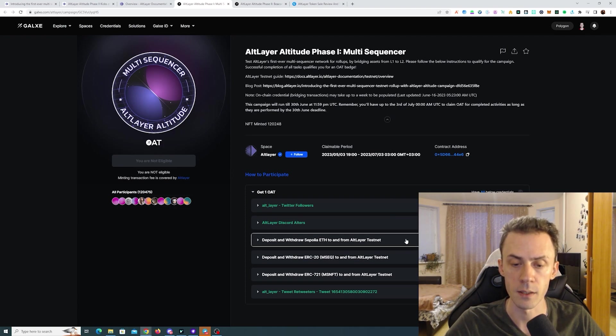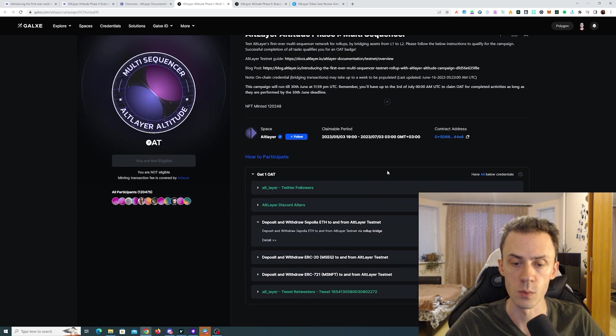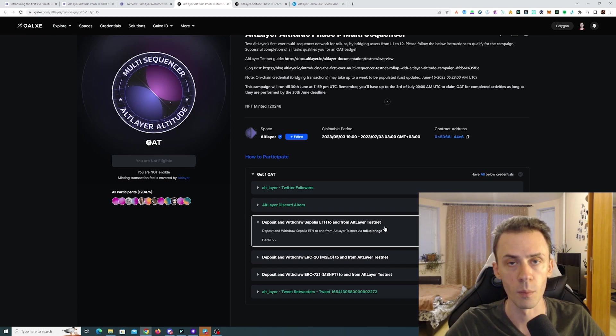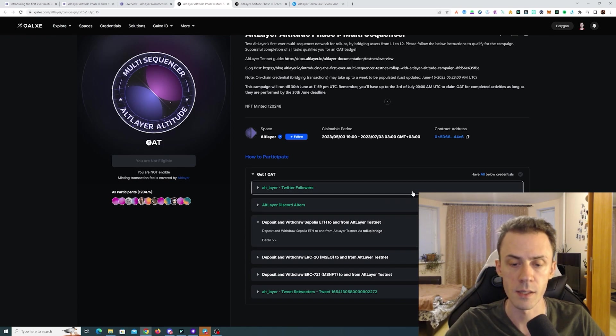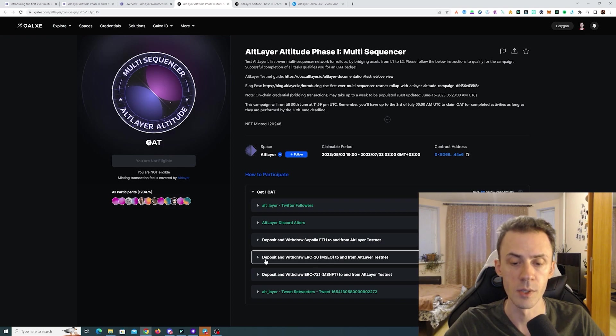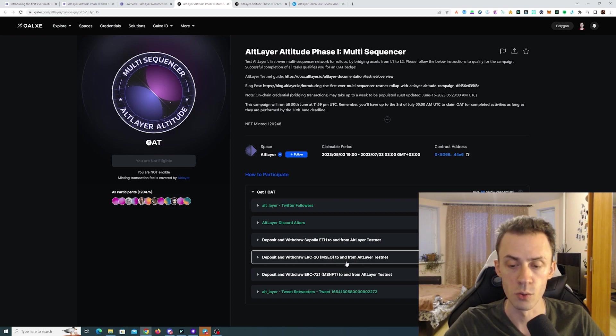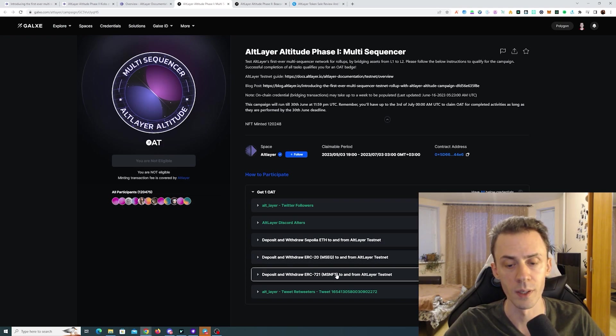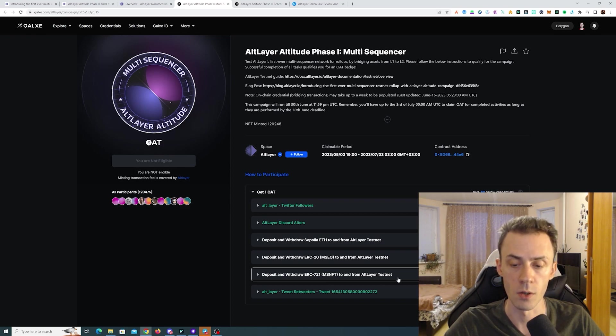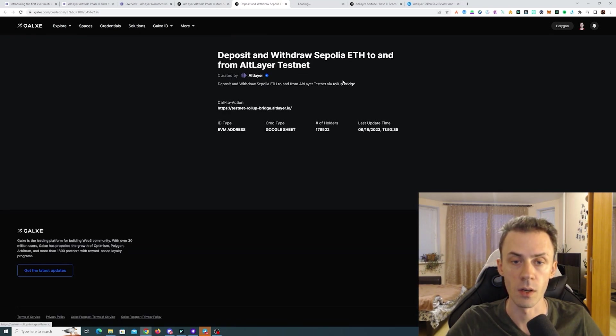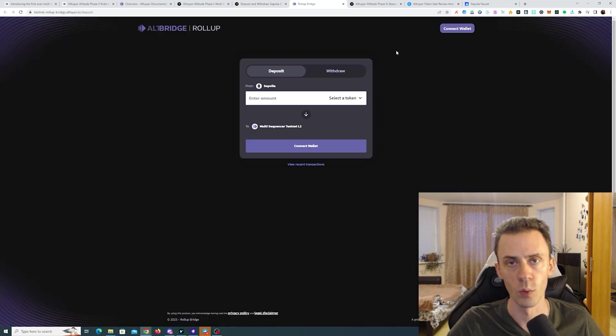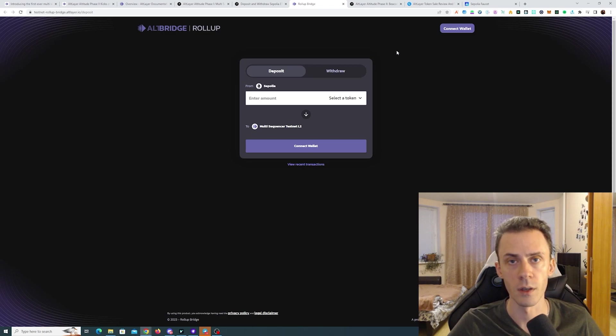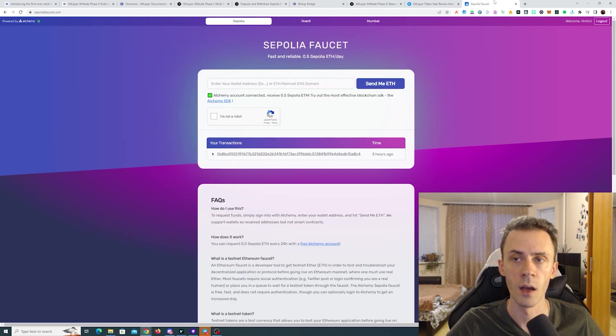Then for on-chain tasks, for phase one we have deposit and withdraw Sepolia ETH to and from Altlayer testnet. Second task is depositing and withdrawing ERC20 token to and from Altlayer. And the third one is depositing and withdrawing ERC721 token. We can use some links from the Galaxy. There is a link to the bridge. And also one important note: for this testnet we need Sepolia ETH not Goerli ETH.